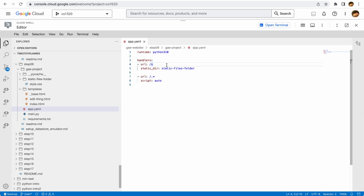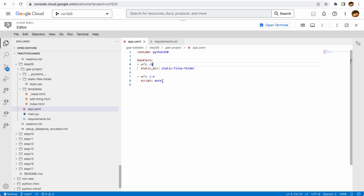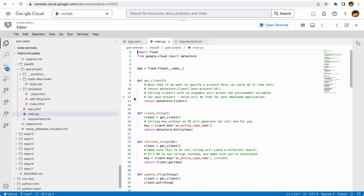We also have a requirements file. Note that here we didn't actually set a Flask version — from here out we'll have requirements files that ask to install the latest version. This says we need Flask and Cloud Datastore but we don't specify the version, just using whatever the latest one is. In app.yaml we're going to automatically choose a script, picking out main.py.